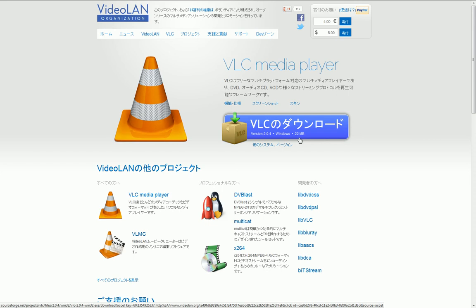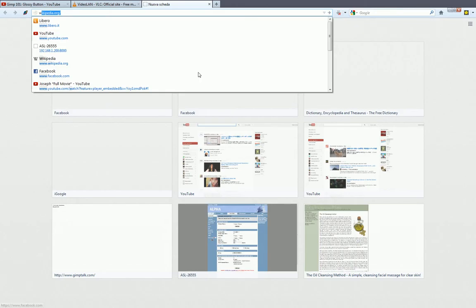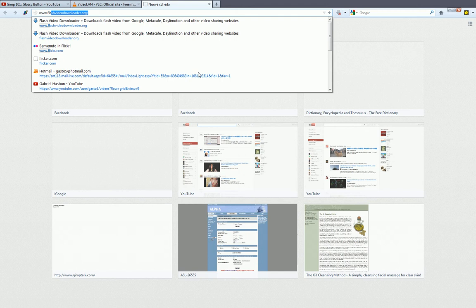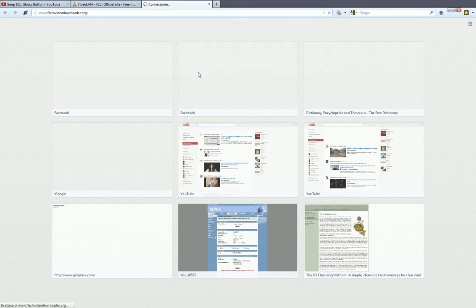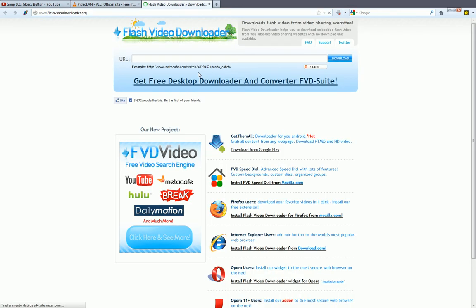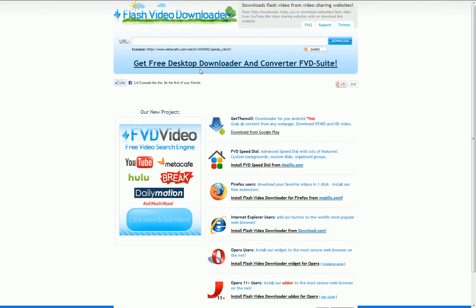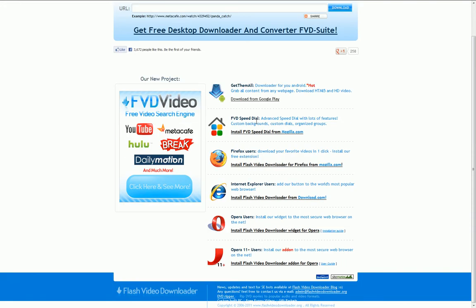Let's once again press Ctrl+T, this time typing in the address bar www.flashvideodownloader.org. This will open the official website for the Flash Video Downloader, which shows many links to different plugins for the corresponding browsers. In this case I have the Firefox browser and that's the one I installed. Follow the instructions for downloading the plugin.